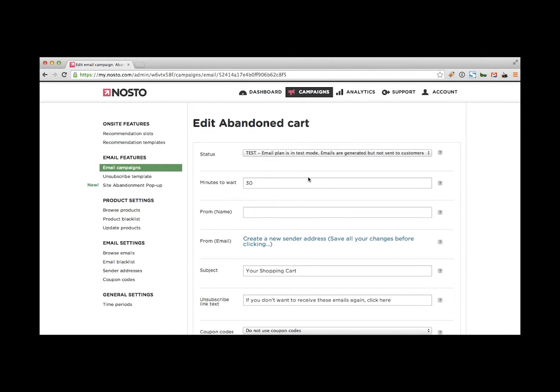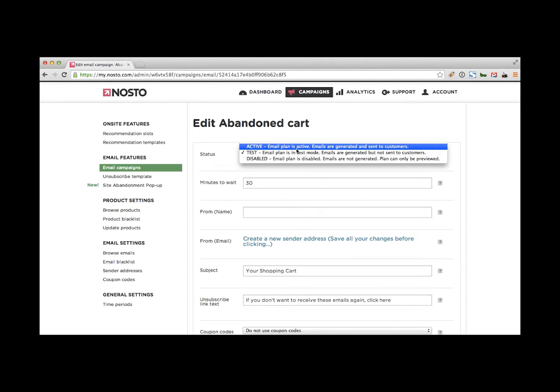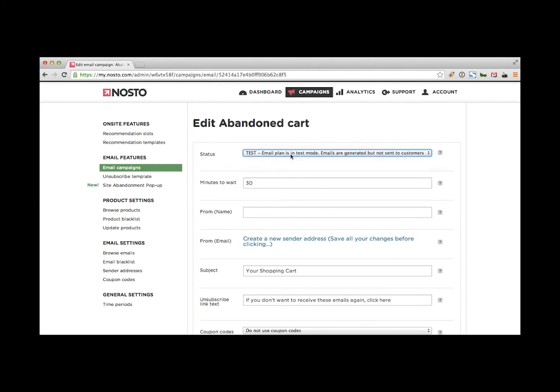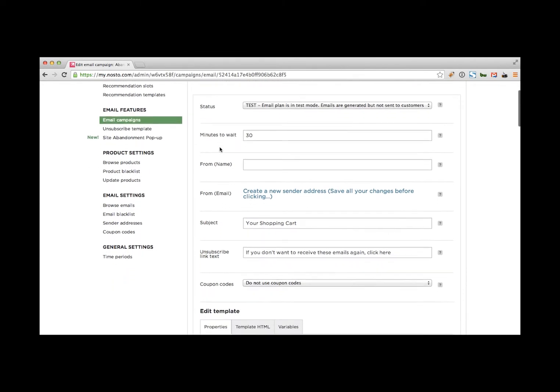Once you open up a Nosto account, all the email campaigns are running in test mode, which means the emails are generated, but of course not sent until you have switched the lever here to active. So let's leave it here on the test mode and see what kind of options we have.